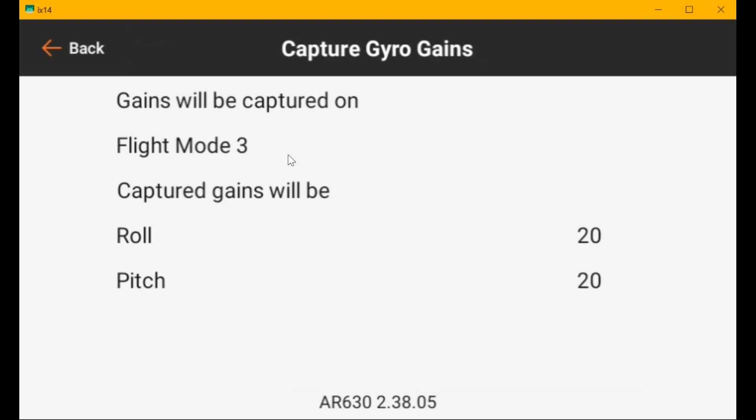All right. Let's go back to two. Should be 10 in two. It actually changed, but it crashed at the same time. All right. There's flight mode three and 20.